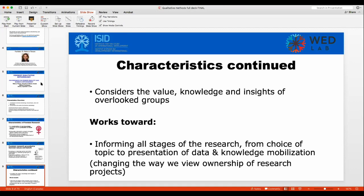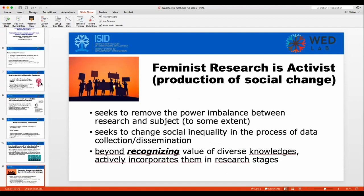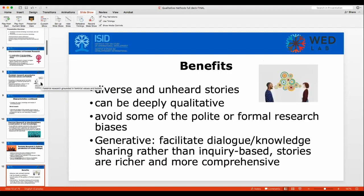Feminist research informs all stages from the choice of topic to knowledge mobilization. In its activist orientation, it actively seeks to remove power imbalances between researcher and subject, is politically motivated to change social inequality, and begins with the standpoints and experiences of women and other marginalized groups. It includes a wide range of methods — both qualitative, as I'll discuss today, and quantitative, which will be the subject of the next WedLab.